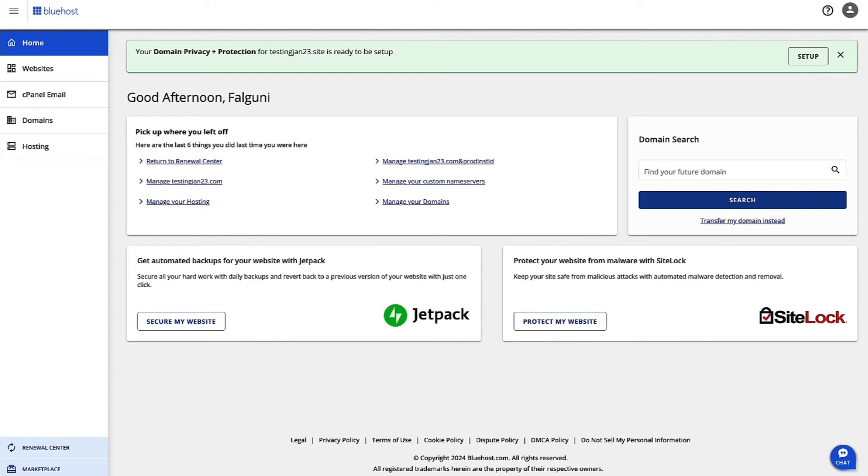In order to do that, first log into bluehost.com. Once you're logged into bluehost.com with your credentials, you are on the Account Manager homepage.